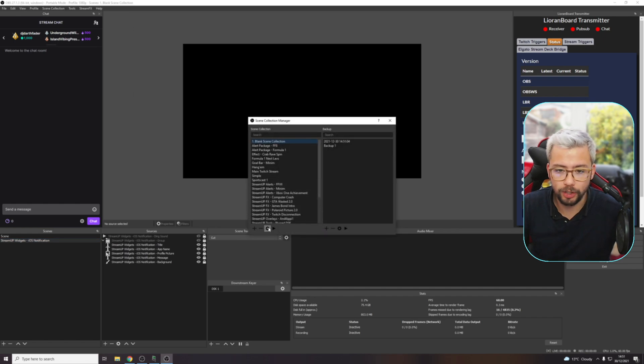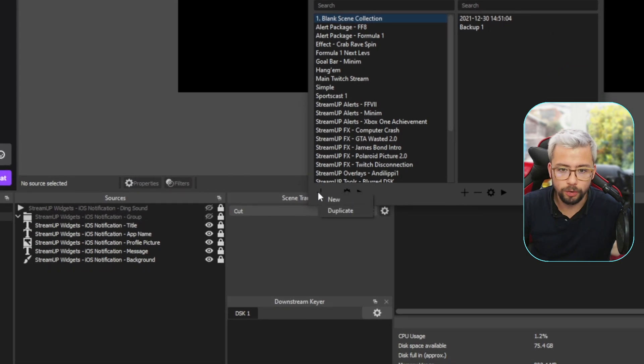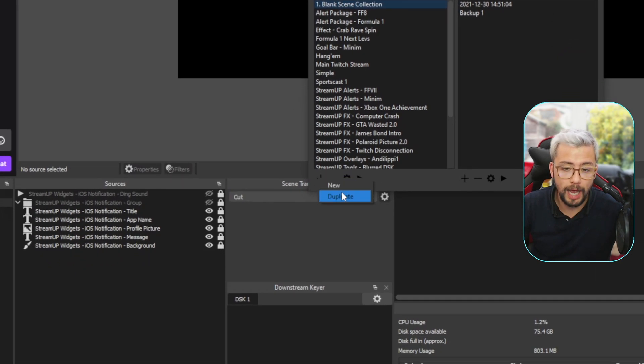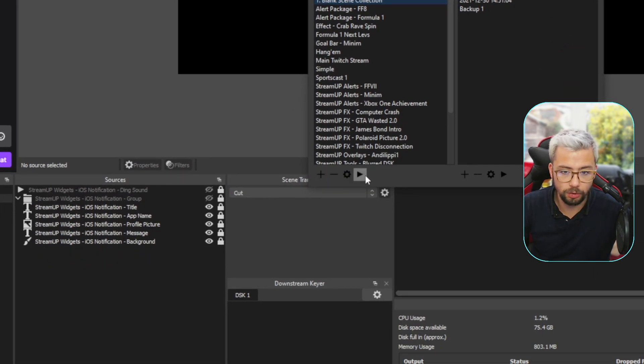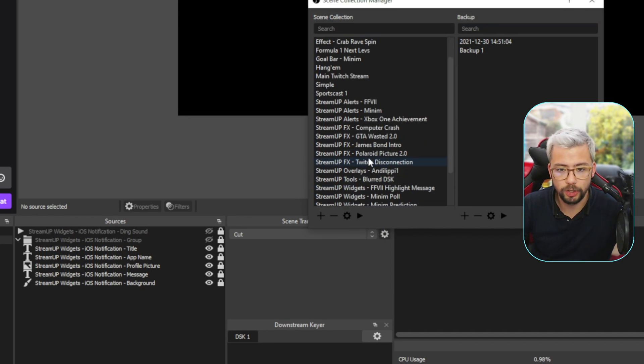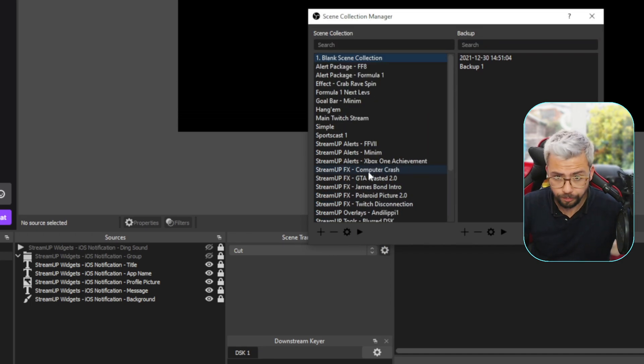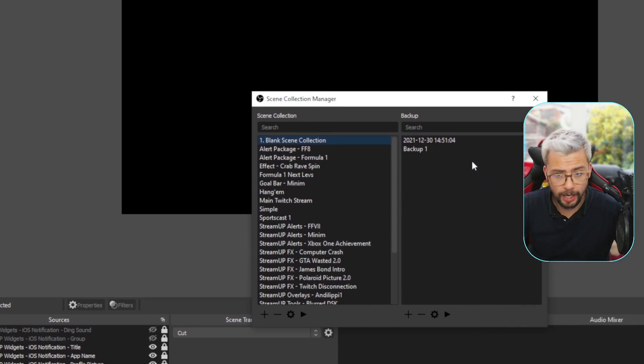It's so easy to use. So scene collection again, you've got settings on the other end if you want to rename your scene collections as well. Also if you wanted to add or duplicate scene collections as well, which is really nice. And also a scene collection switcher too. And that is pretty much it.